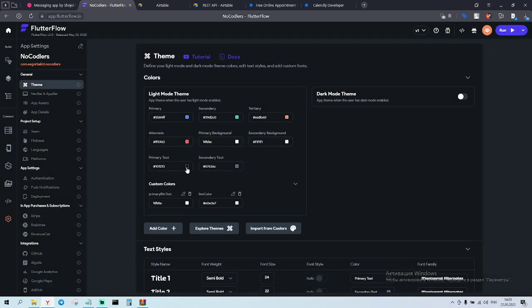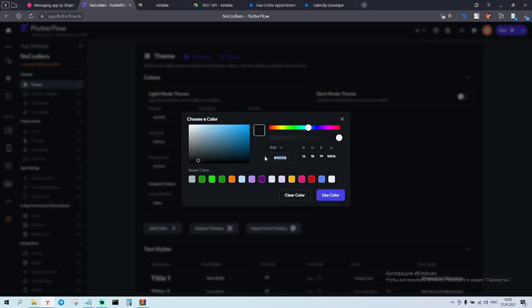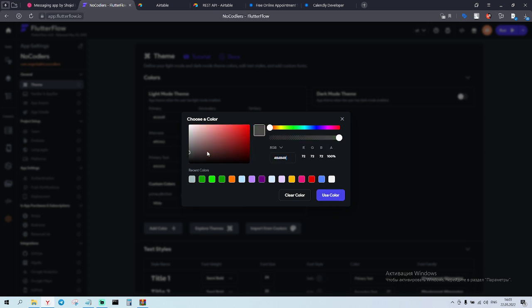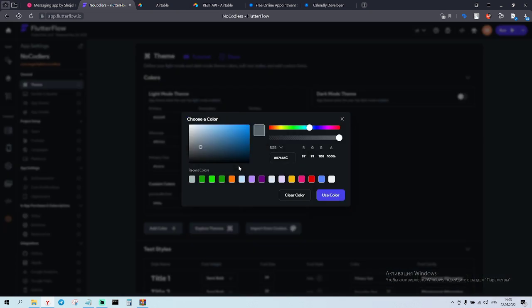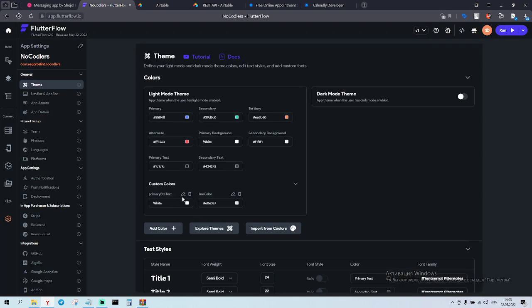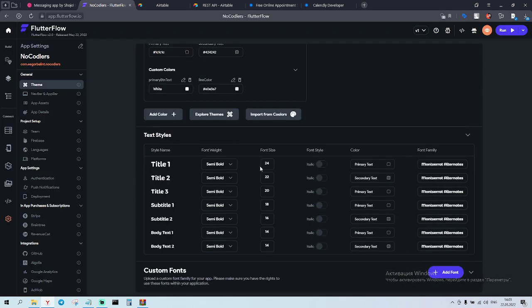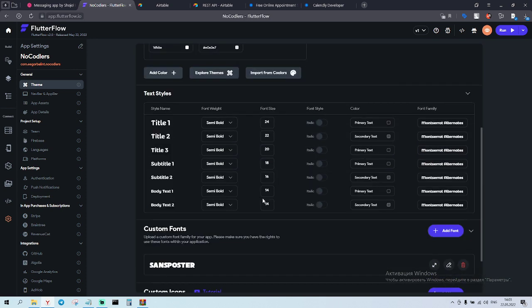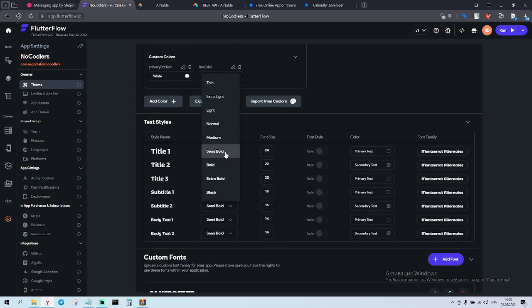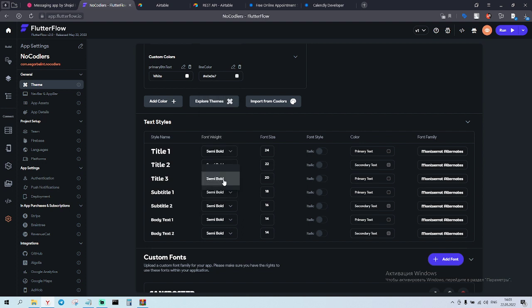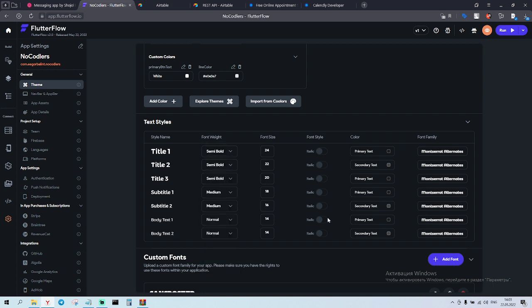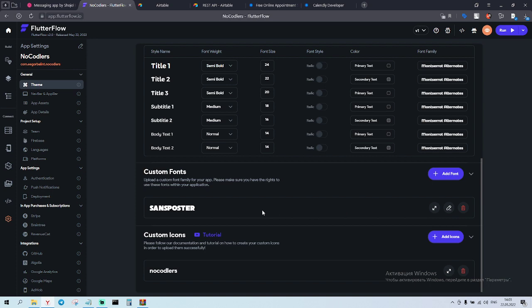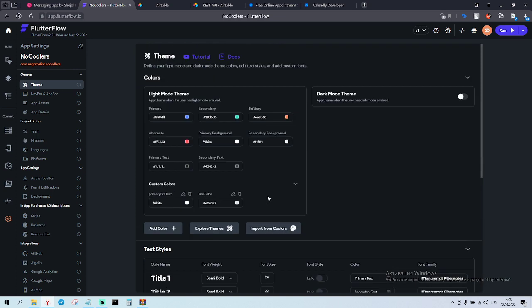Okay, primary text, that one, no. Nope, I don't want more. Yeah, that one. Secondary text is, here we can choose that one. Bottom text, line color, cool. And this is, title, semi bold, semi bold, semi bold, medium, medium, normal and normal. So, cool.